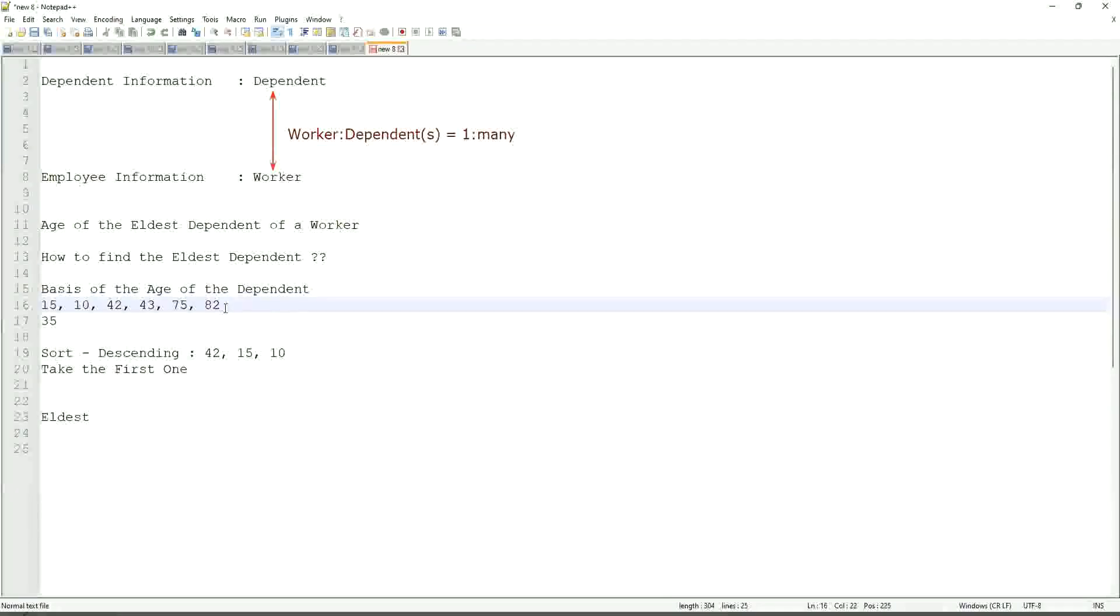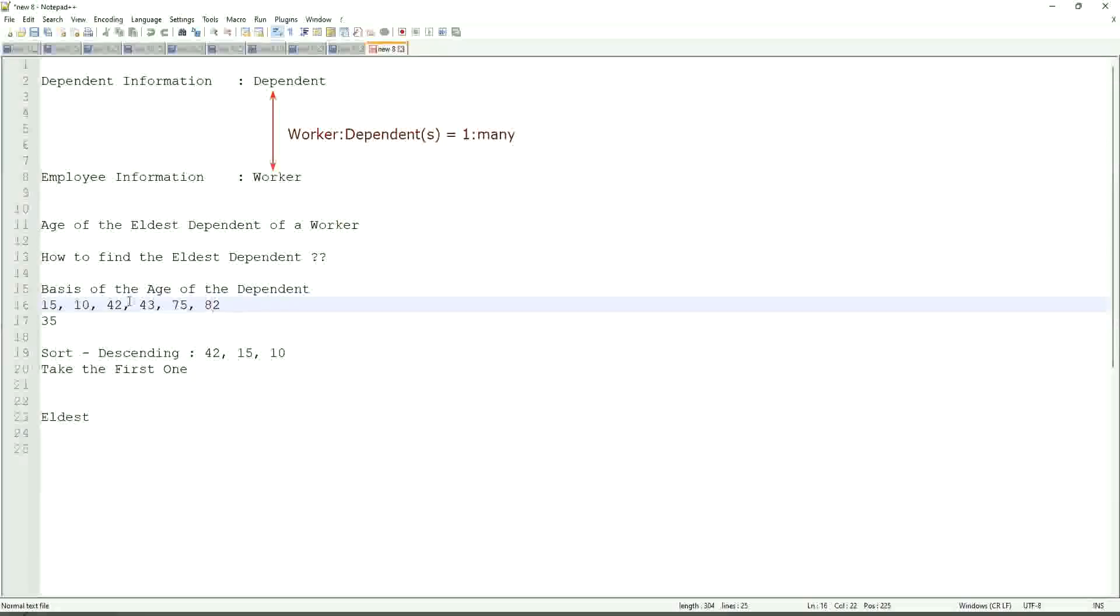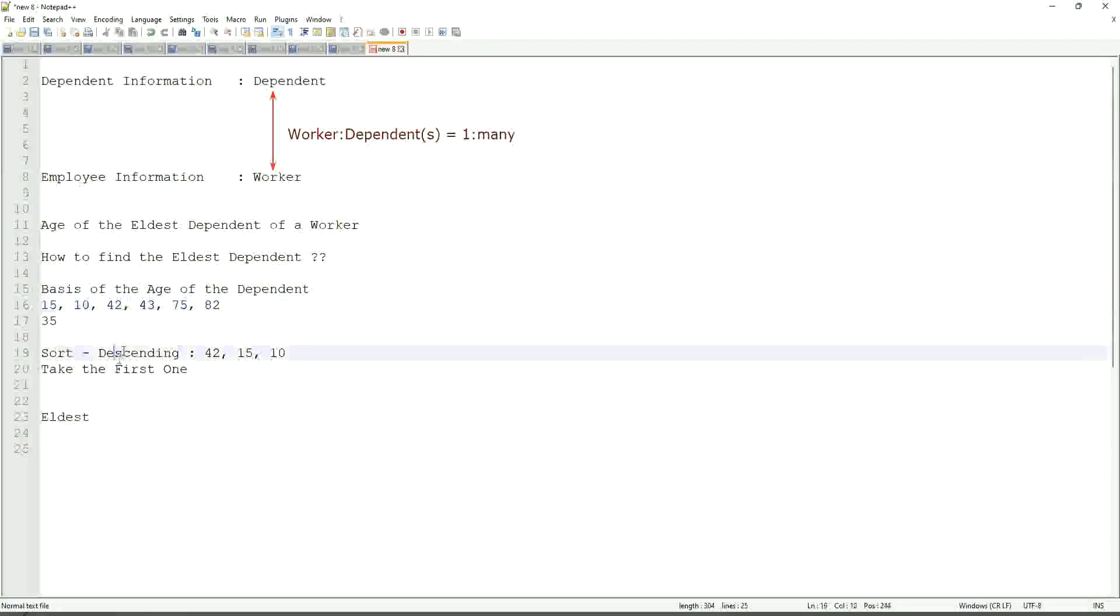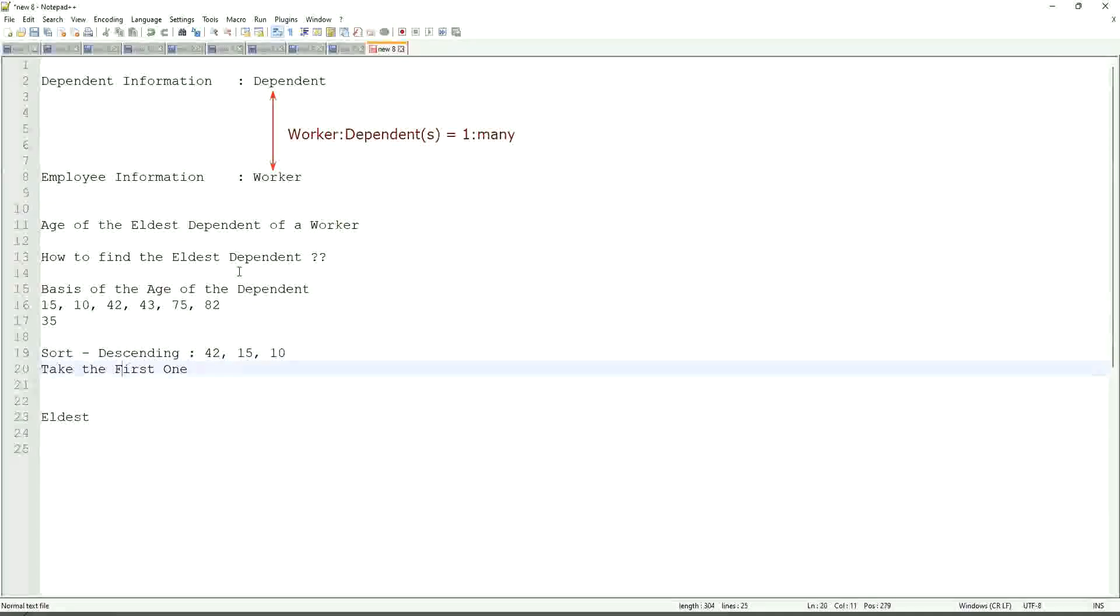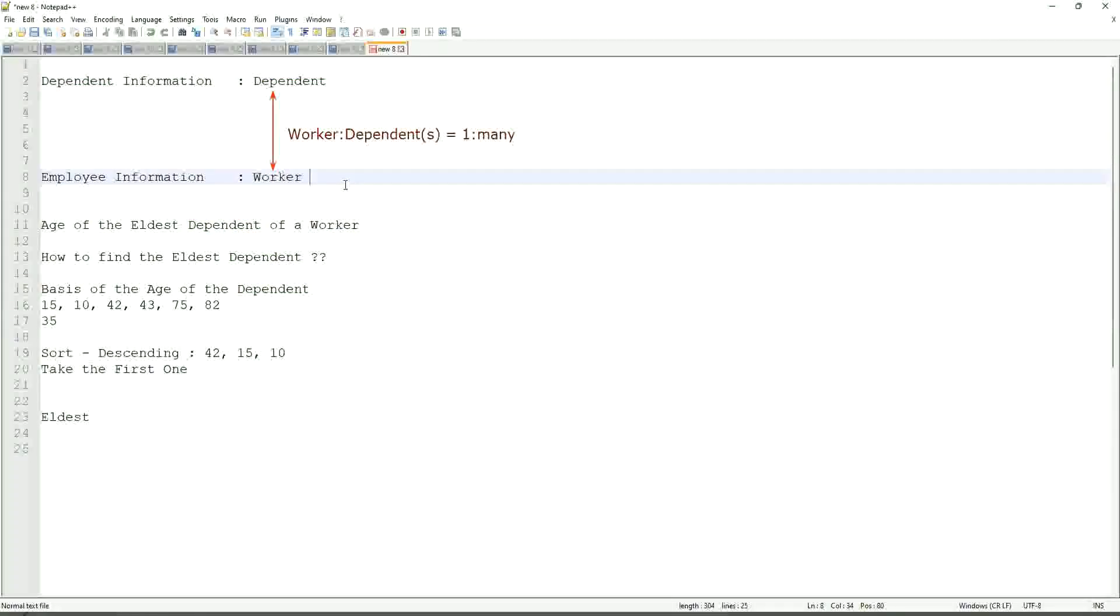So first thing that we are going to do is find out the eldest dependent. So we will sort the dependents based on the age. And then we will see what is the criteria on basis of which we are choosing. But first thing is you realize that we are going to store the new calculated field in which business object, worker or dependent. But does the worker business object have the information about the dependents age? The answer is no.